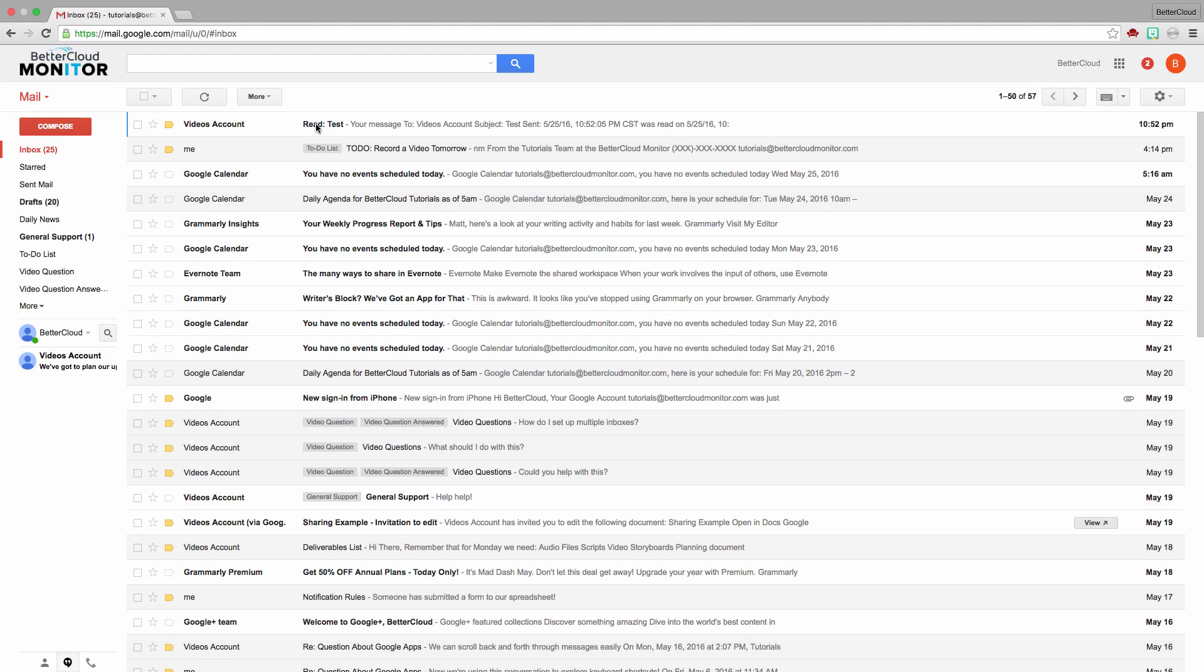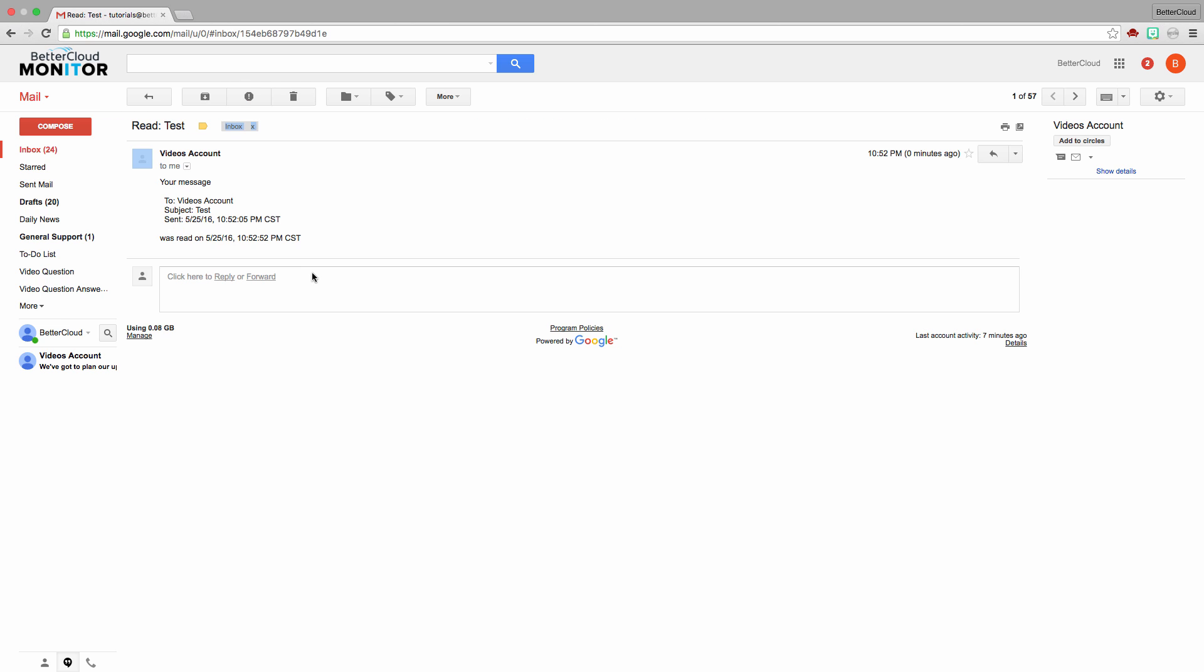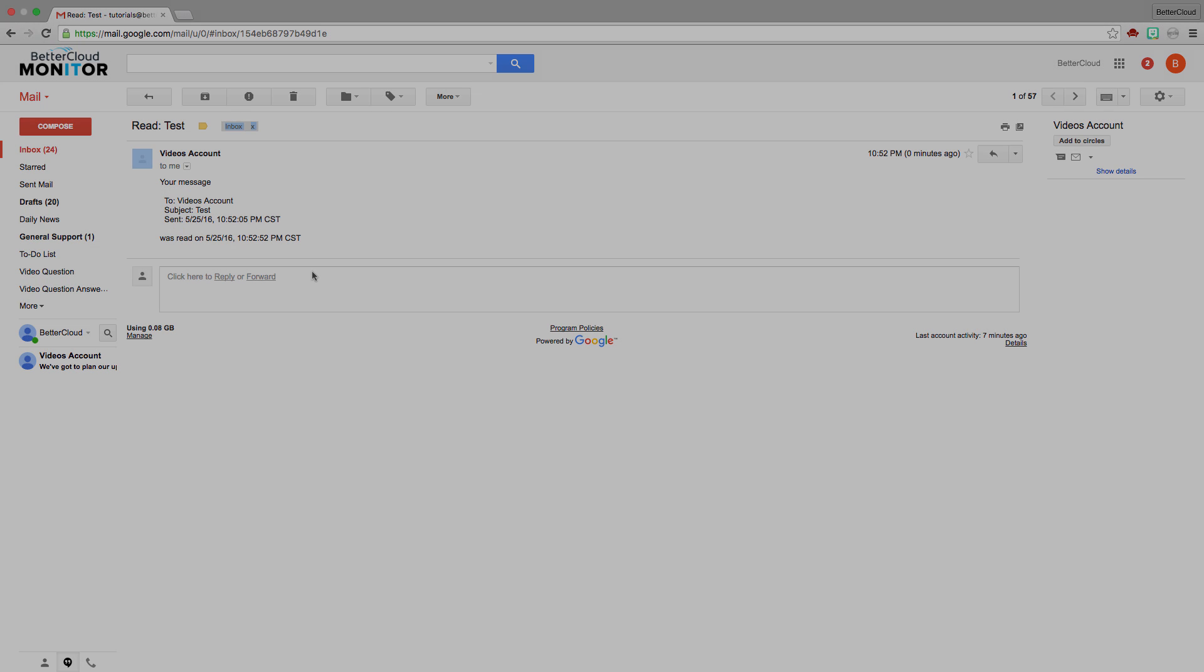Now when we flip back to the inbox that we sent the message from, we can see that our read receipt is in our inbox.